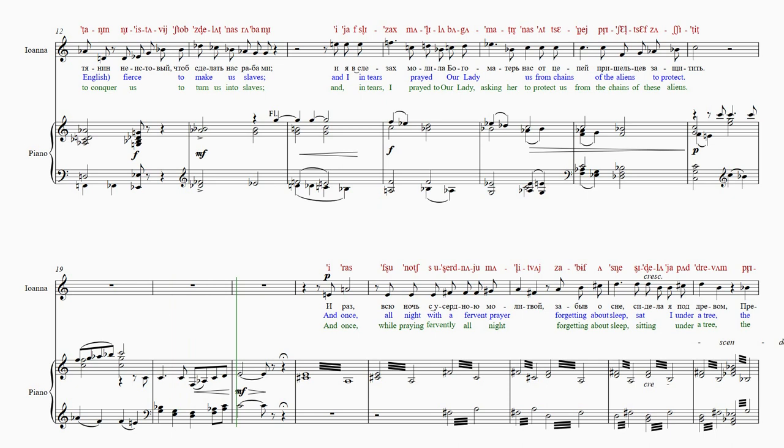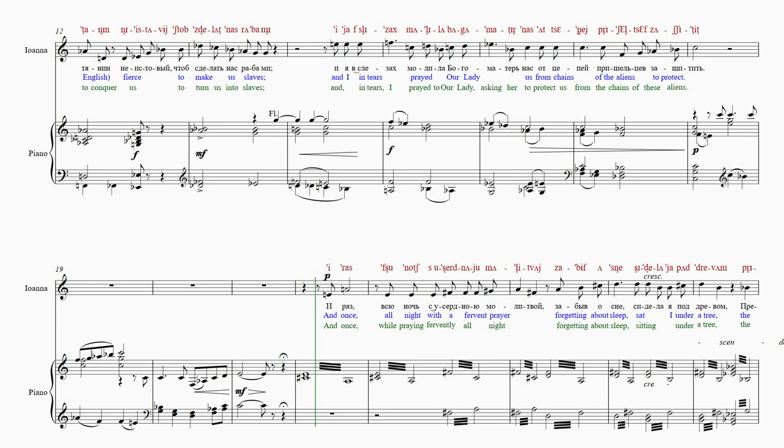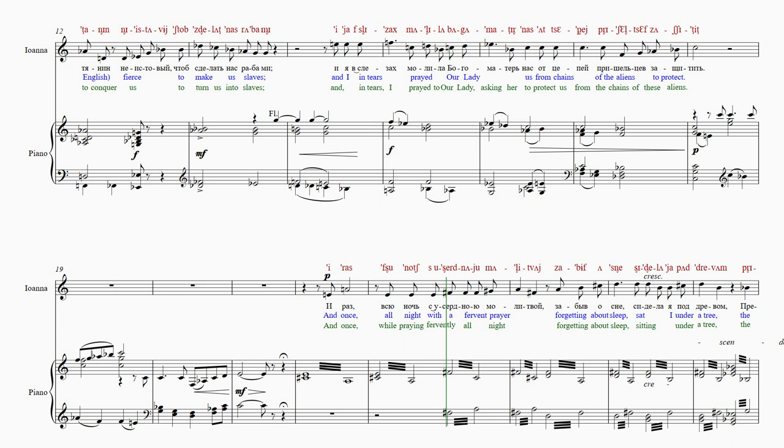Tere-nas-at-ci-pey. I-ras-f-s-u-n-o-ch-s-u-s-s-e-r-d-na-ju-ma-li-tvay.